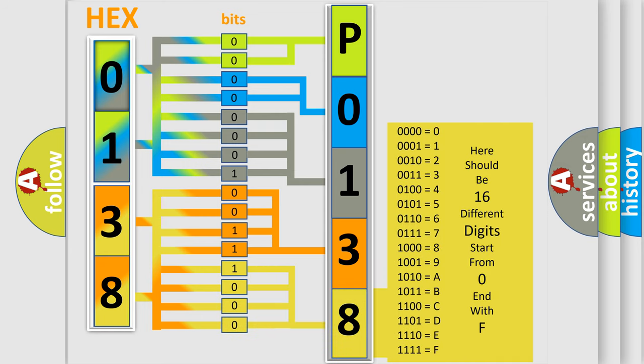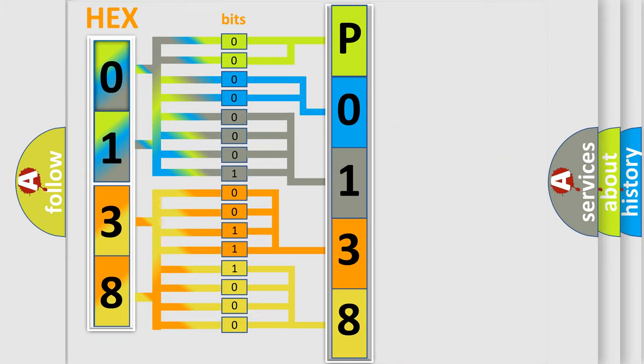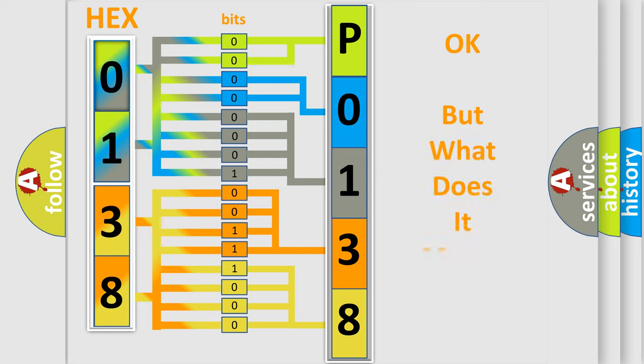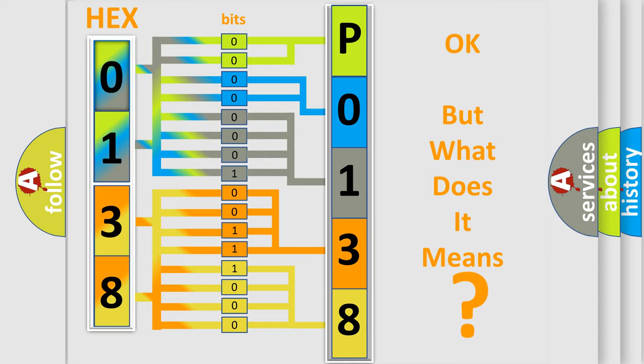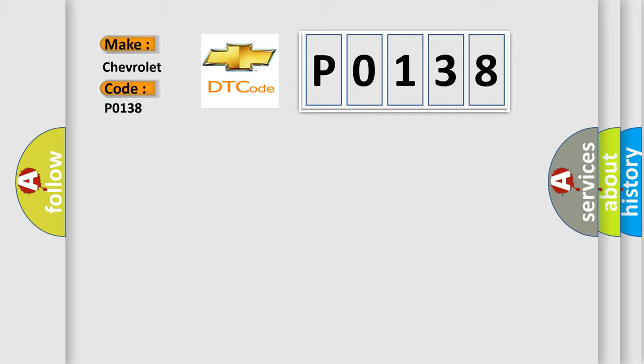We now know in what way the diagnostic tool translates the received information into a more comprehensible format. The number itself does not make sense to us if we cannot assign information about what it actually expresses. So, what does the diagnostic trouble code P0138 interpret specifically for Chevrolet car manufacturers?